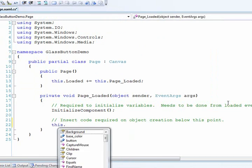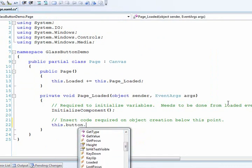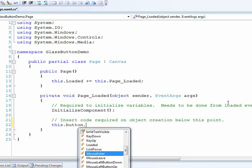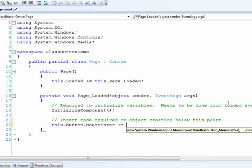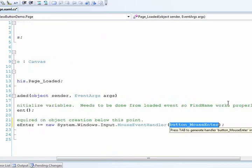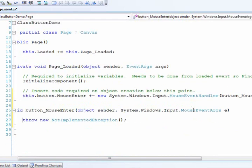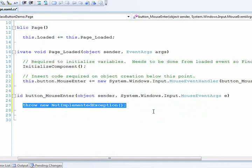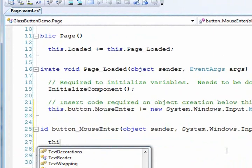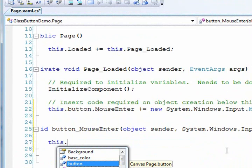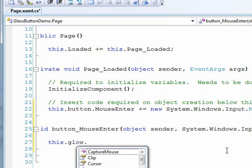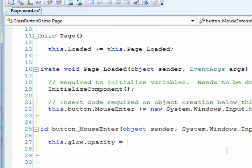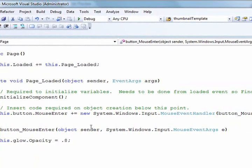The first thing that I'll do is I'll attach an event to the button itself, the top level canvas of our control. If we scroll down we can see there is a mouse enter event. We can add a new event handler and I'm just pressing tab to use the default names. So when the mouse enters this button control I want to set the glow opacity to about 80% so it shows up fairly well.